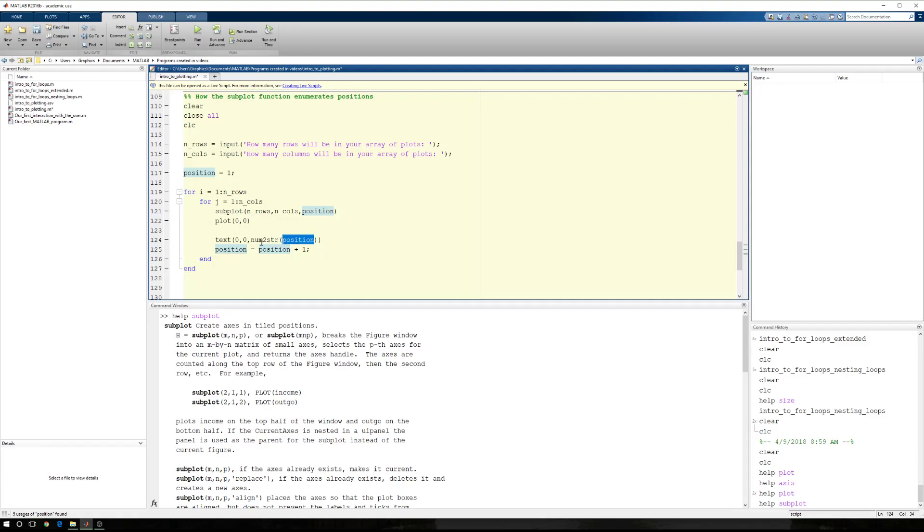So now I'm going to have a string that I'm going to put into my window, my plotting window, at the origin. And then I'm going to add 1 to my position so that the next time my position, which was 1, is 2. And which was 2 is 3. Was 3 is 4.